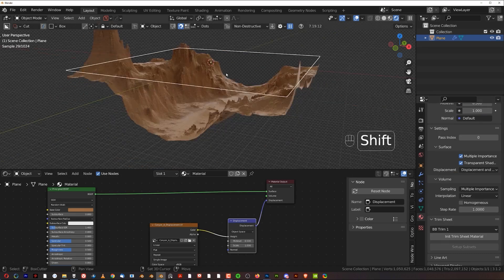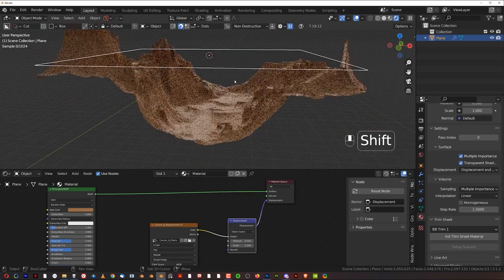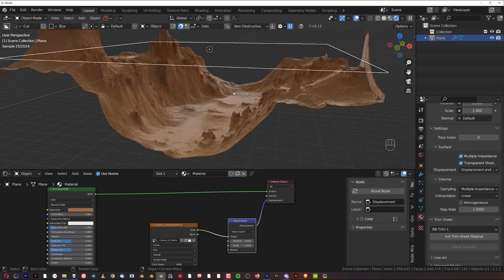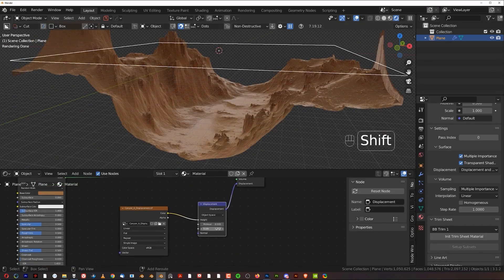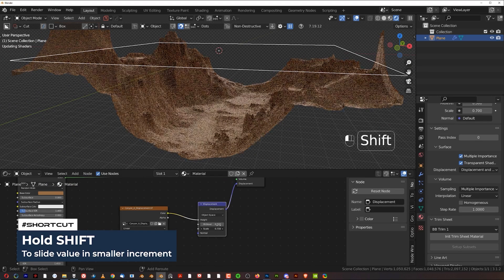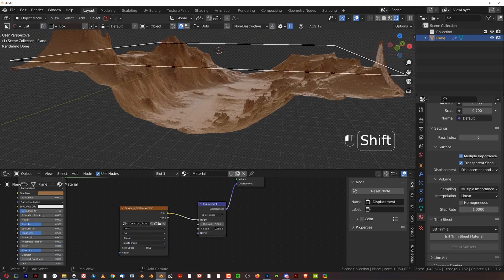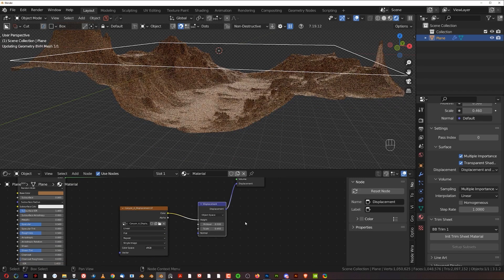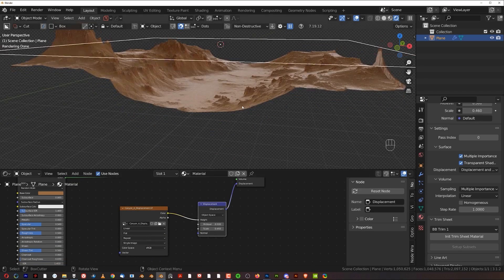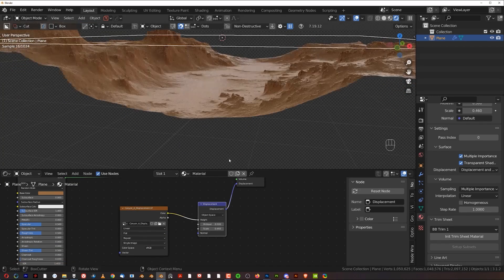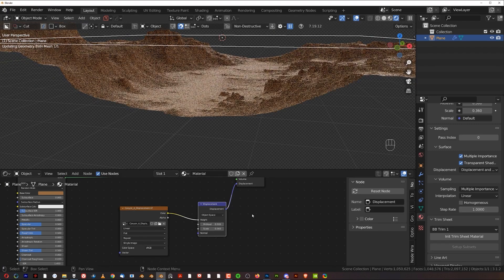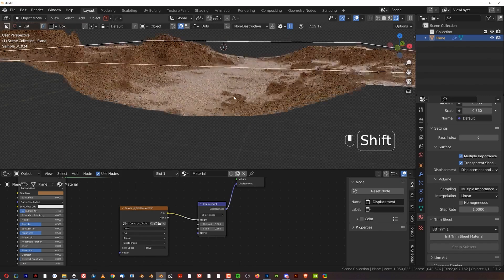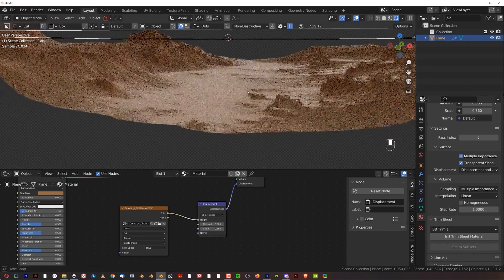We need to switch from 3D viewport to rendered view and make sure here that you are in cycles. Before we do anything, we're going to change color of this to make it look a bit more desertish, like sand. So let's just change the color here and make it a bit darker. Make sure that you're going to turn off this denoiser here in the viewport because it's going to slow down your viewport by a ton.